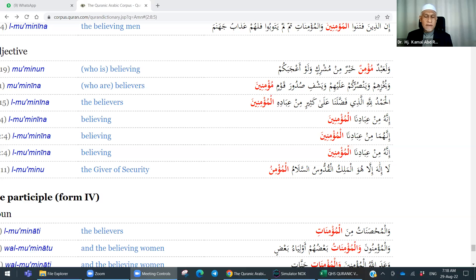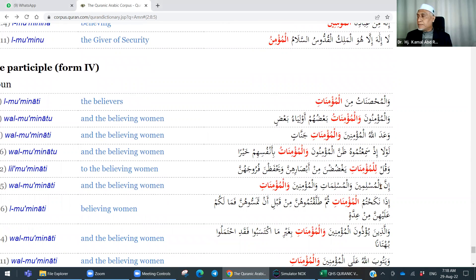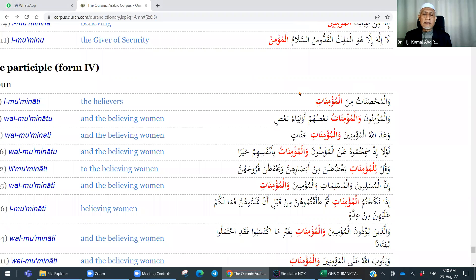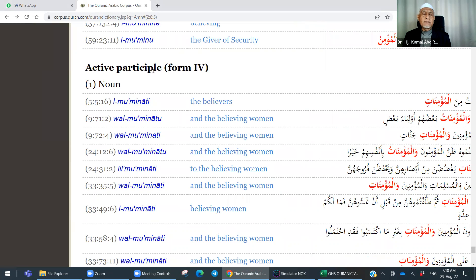Sekarang saya kongsikan senarai-senarai kalimah yang membabitkan perempuan mu'min, dalam bentuk jama'. Iaitu Active Participle Form 4, maknanya Isim Fa'il Wazan Keempat. Senarai-senarai ini adalah lebih kurang 22 kes yang membabitkan believing woman — perempuan-perempuan yang beriman.